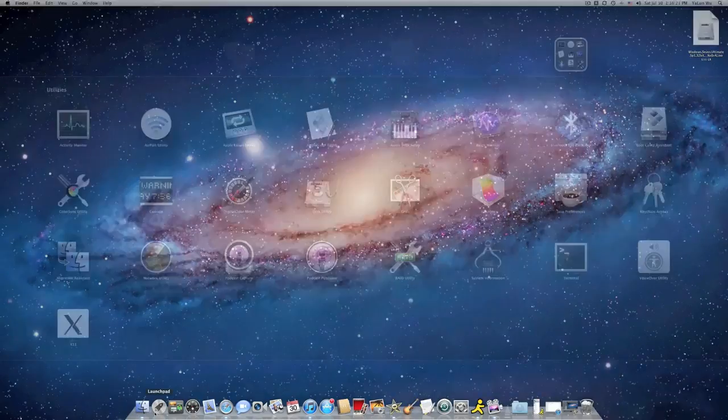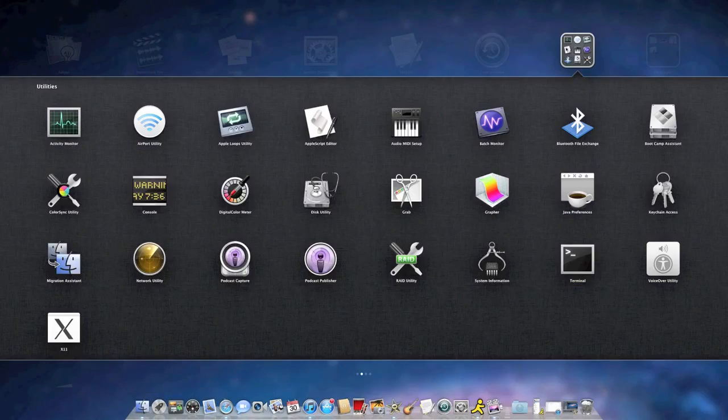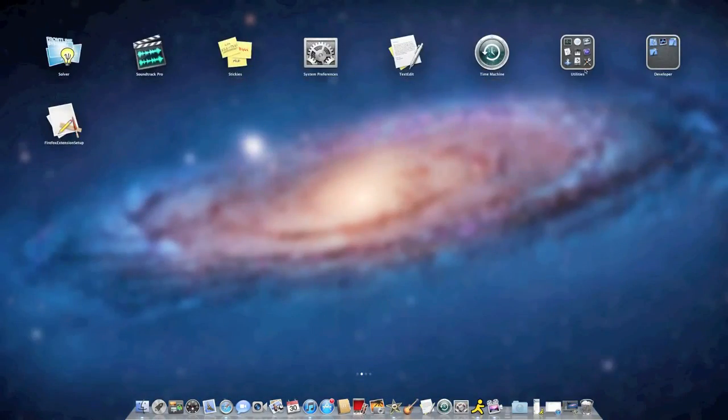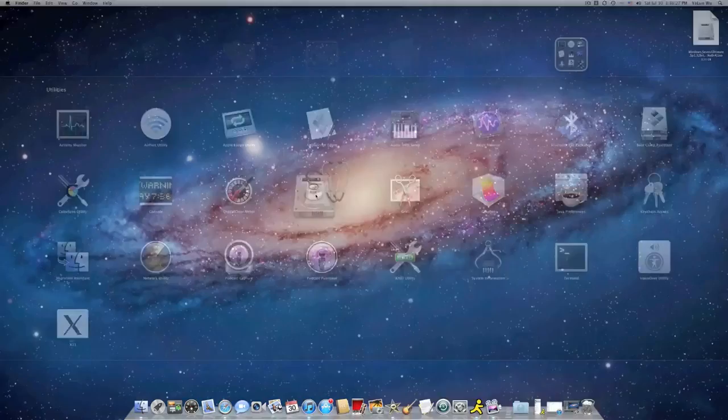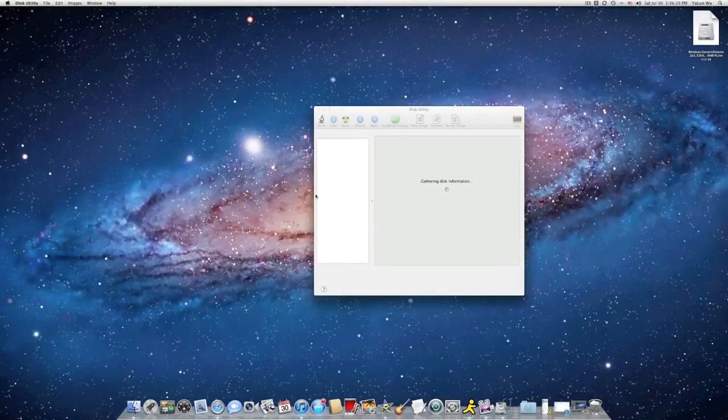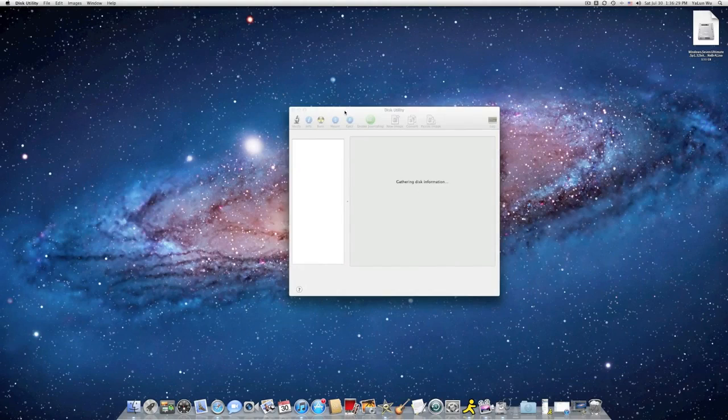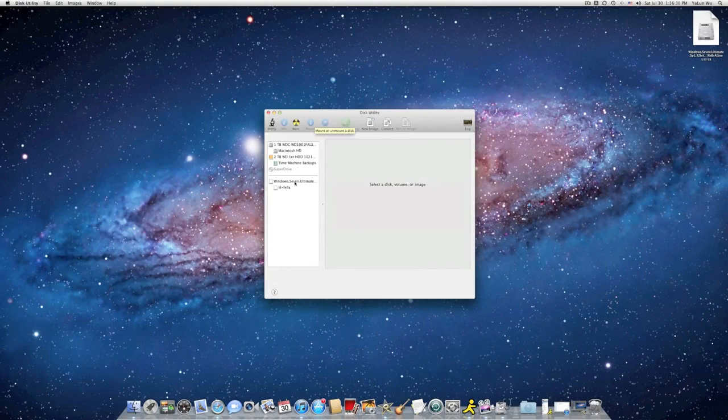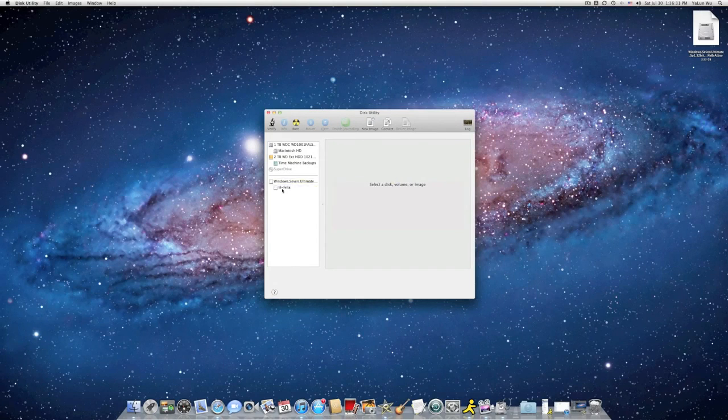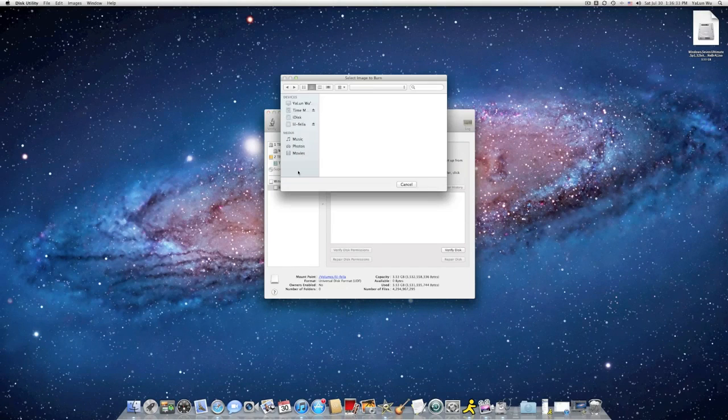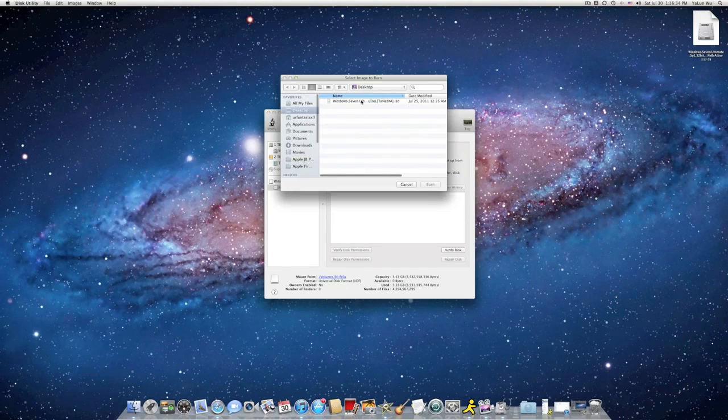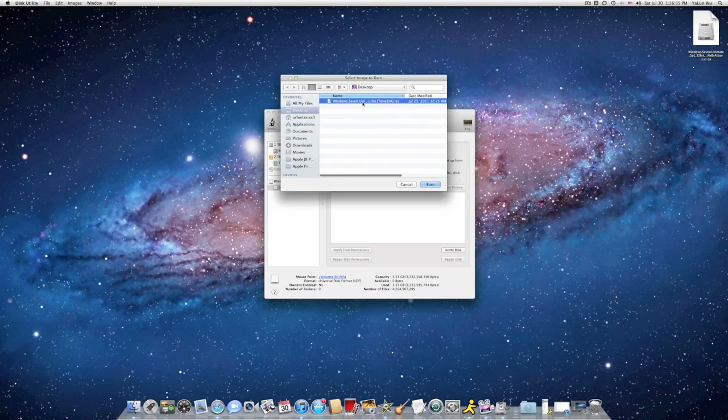Here is the volume of this ISO file. Go to Launchpad, Utilities, Disk Utility. Here is the volume. Click on Burn. Select this ISO file from your desktop.